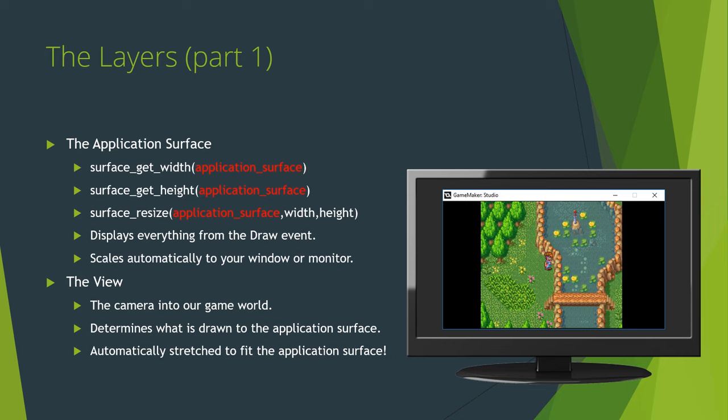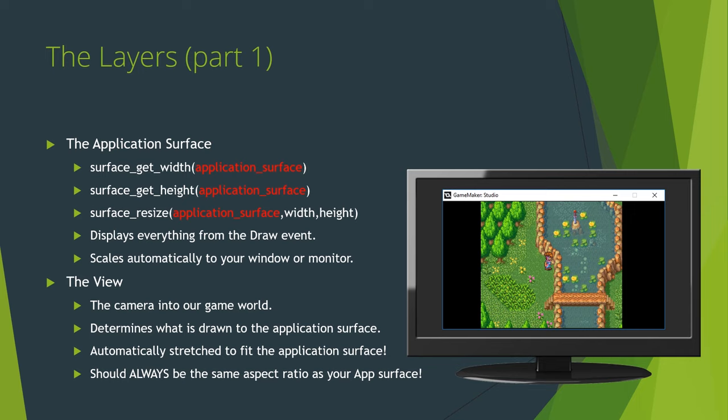And not simply drawn. It's automatically stretched to fit the application surface. However, unlike drawing the application surface to the game boundary, the aspect ratio is not respected and your view will be stretched to fill the entire application surface. As such, you should pretty much always make sure your views aspect ratio matches your application surfaces, and in many cases, they should be the exact same size.